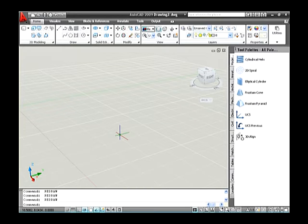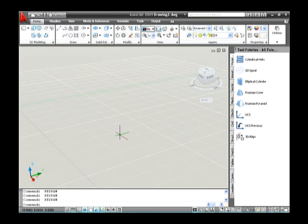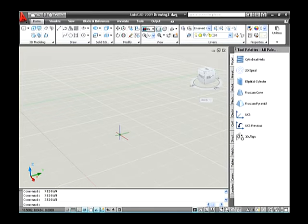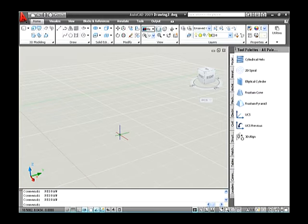Everything you have done up to this point has been with X and Y coordinate values. This is all about to change as you step into a whole new direction with the Z coordinate. The inputs of relative and absolute coordinates for 2D drafting formats are great for both 2D and 3D drafting. The only difference when doing 3D drafting is the need to enter a Z coordinate value. Along with those coordinate input formats, the relative polar coordinate input is expanded to include two additional formats called cylindrical and spherical, designed for 3D drafting.